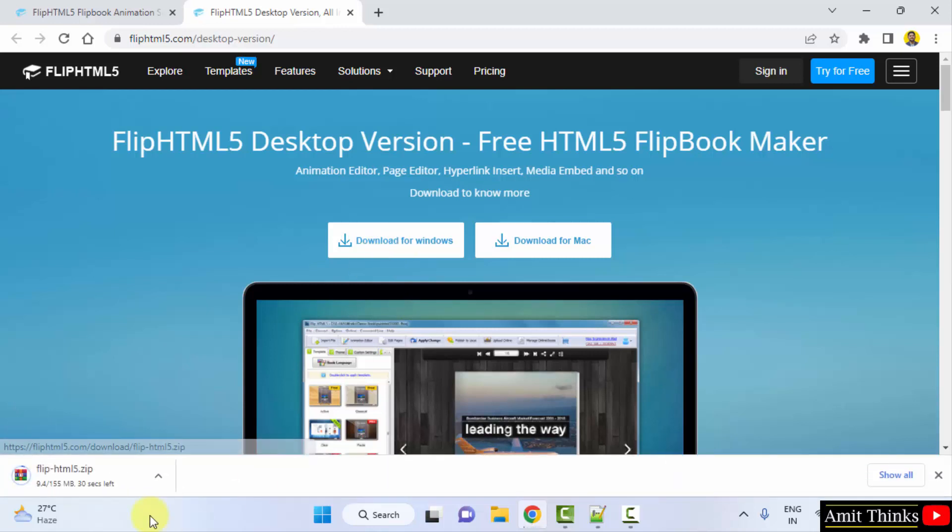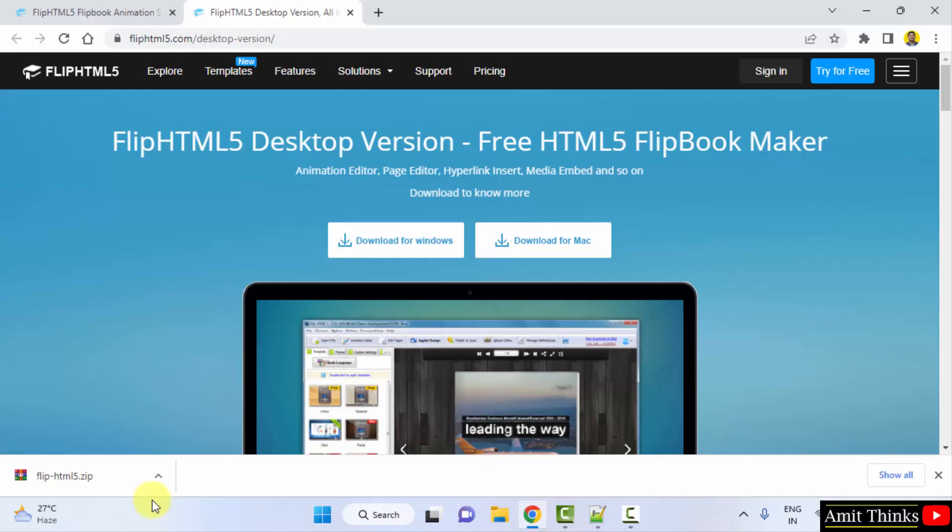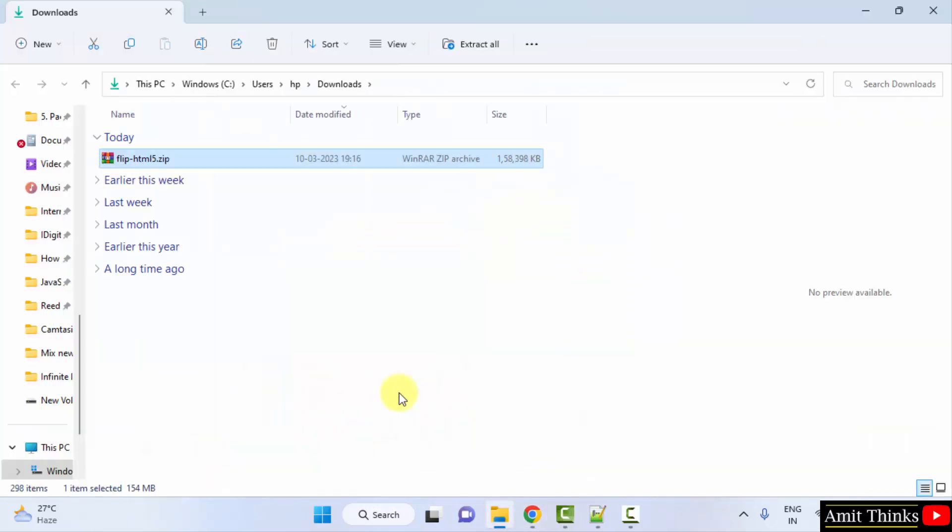Download started. It's a zip file, 155MB. Let's wait. So we have downloaded the zip file. Right click and click on show in folder.